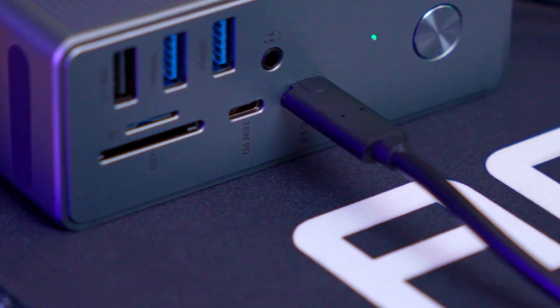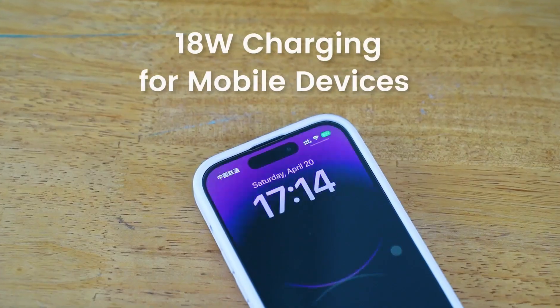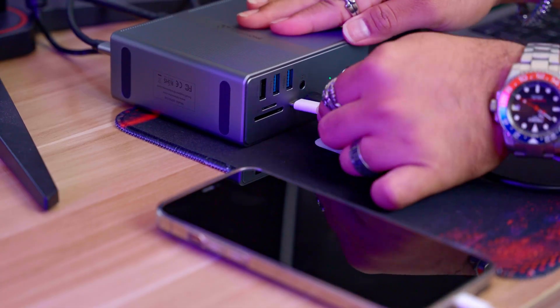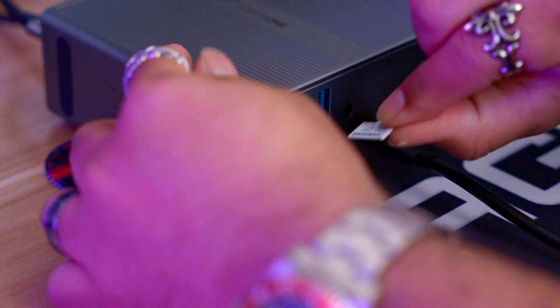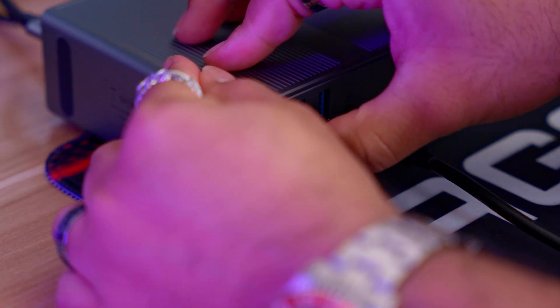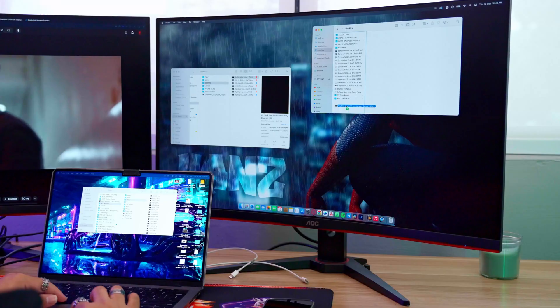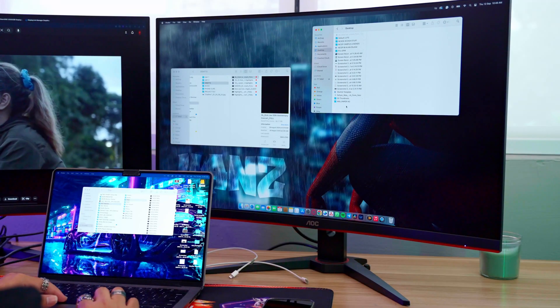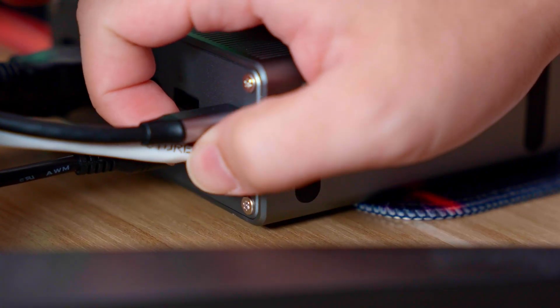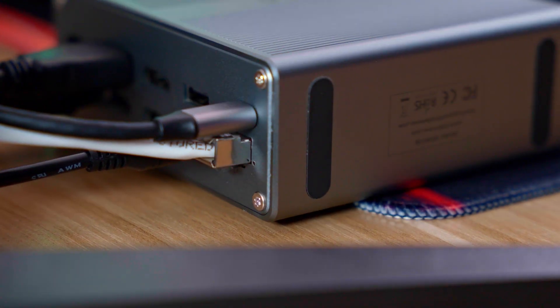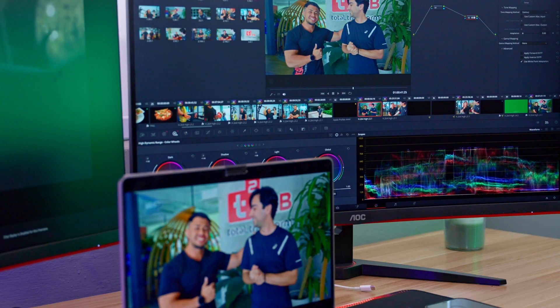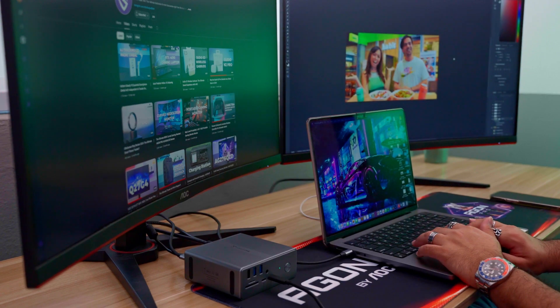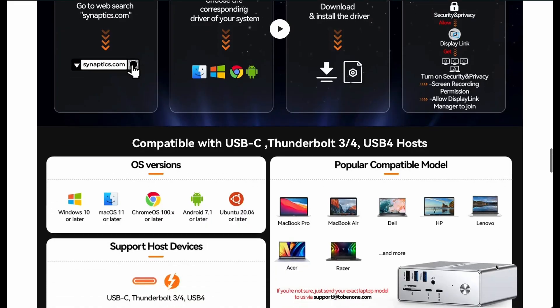The USB-C 3.0 port with 18-watt power delivery ensures your smartphone stays charged while you work, and the SD and TF card slots are perfect for photographers needing quick access to their media or to transfer files. The 1000 megabytes per second ethernet port provides stable high-speed internet connection, crucial for seamless online meetings or cloud-based work.